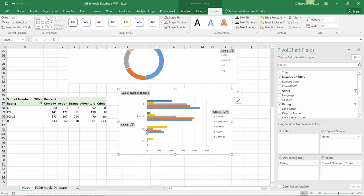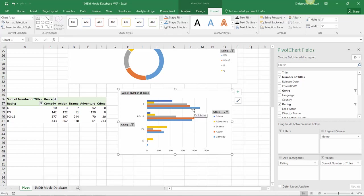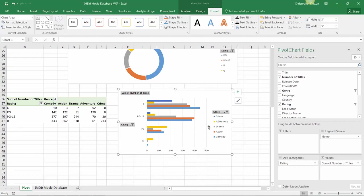We can see there aren't many titles overall with G ratings, but among them, the majority are categorized under the adventure genre, shown here in the yellow bar. Whereas R films are much more prevalent in general and skewed more toward action in orange and comedy in blue. That's certainly getting the job done.